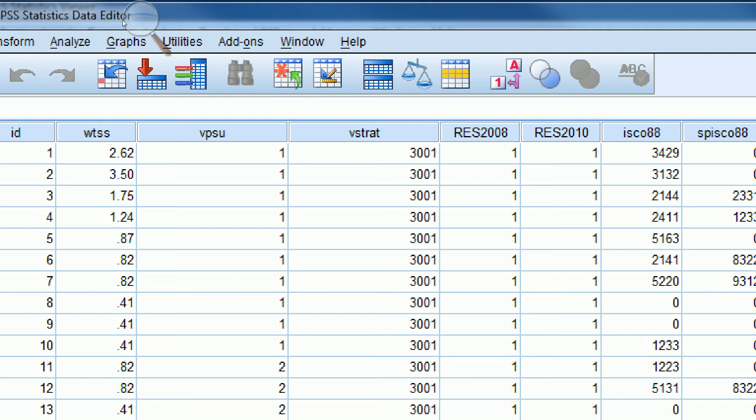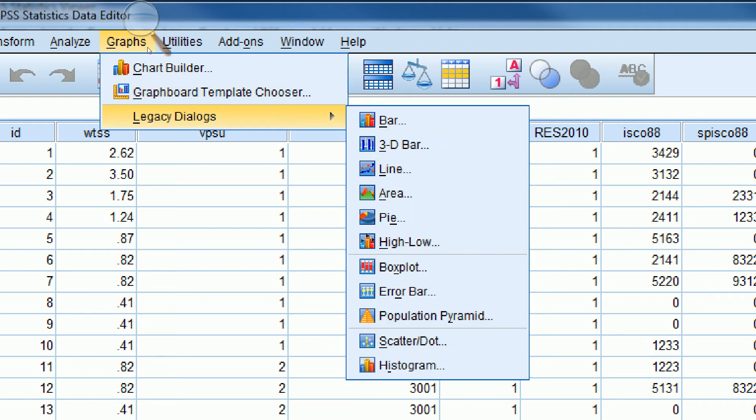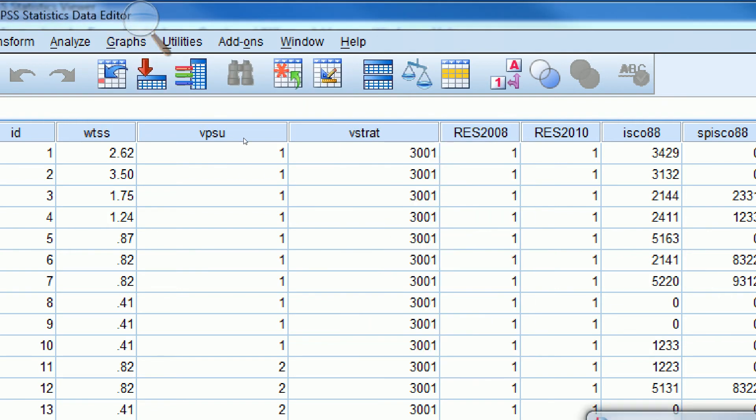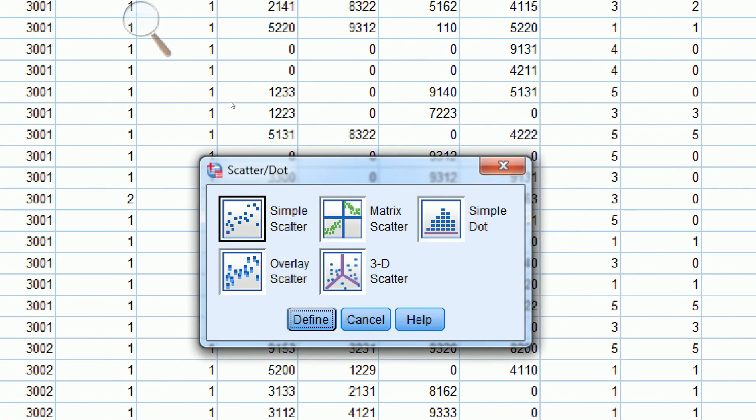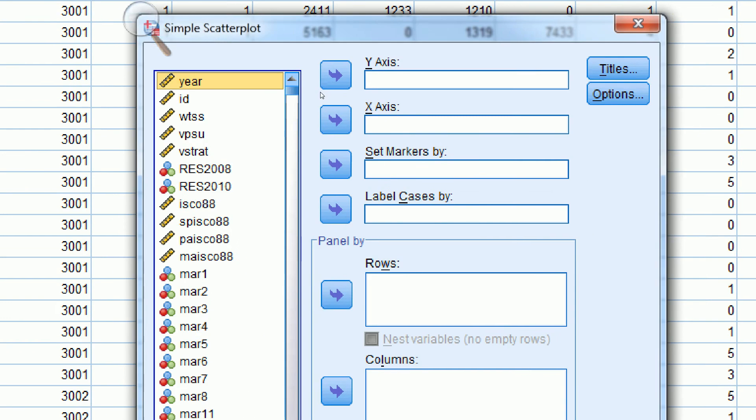If we go to Graphs, Legacy Dialogues, and then Scatter Dot, we can just click on Simple Scatter and click Define.